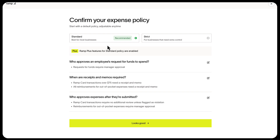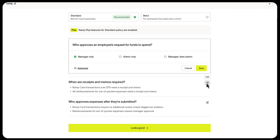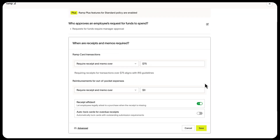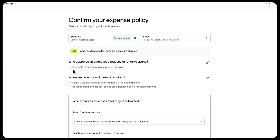To edit any of these policies, you can select the pencil icon. This is for basic functionality edits.